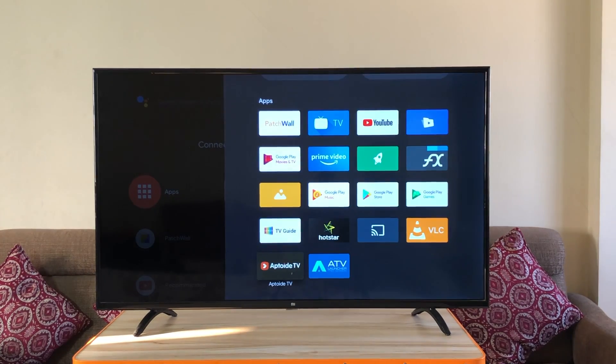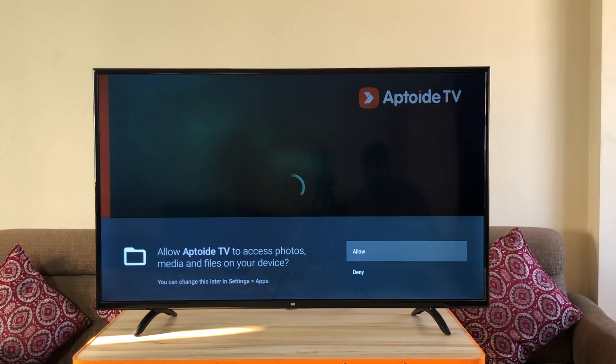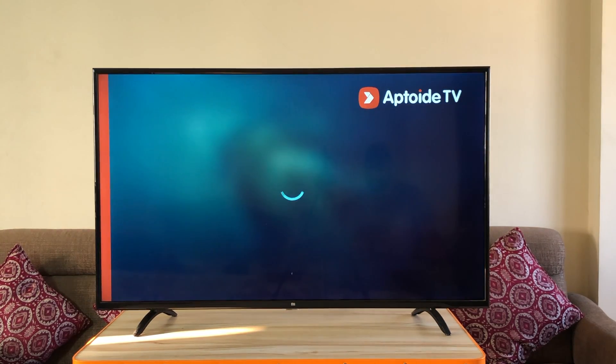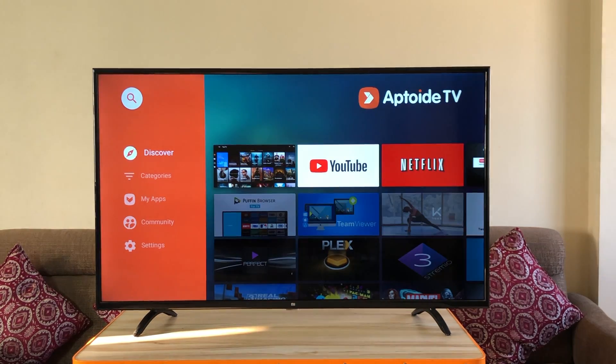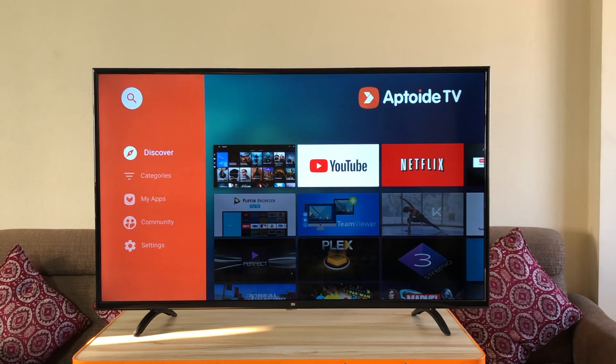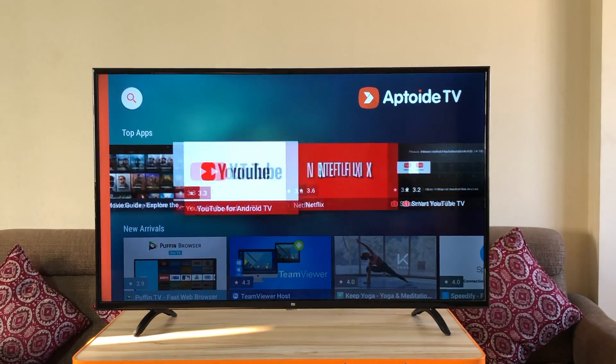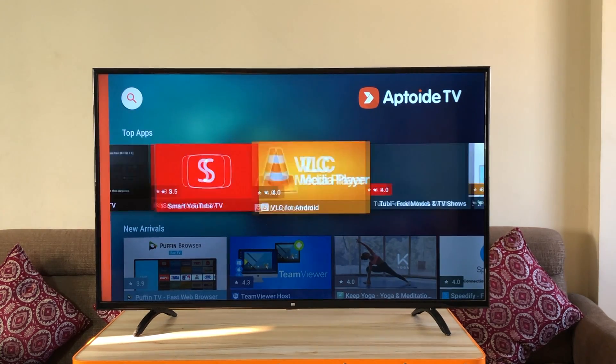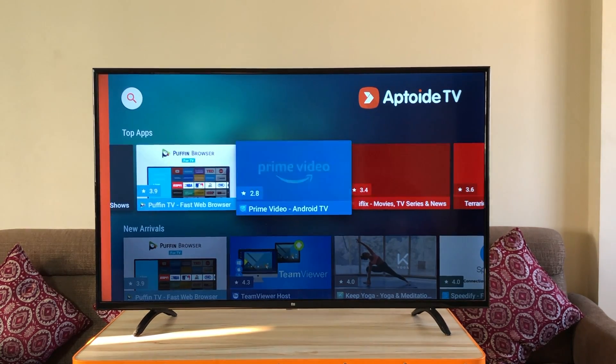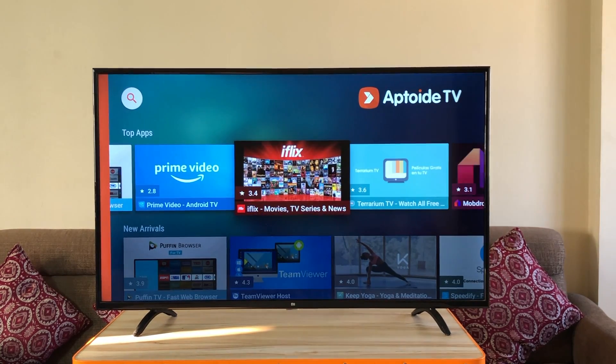So let's open aptoid TV. Click allow. There you go. Tons of apps to download from here. Keep browsing and you'll see there are so much more that you can explore here.